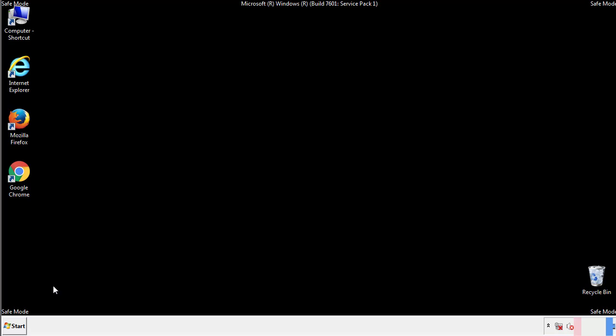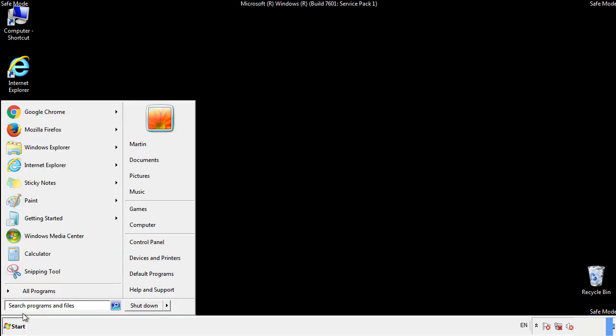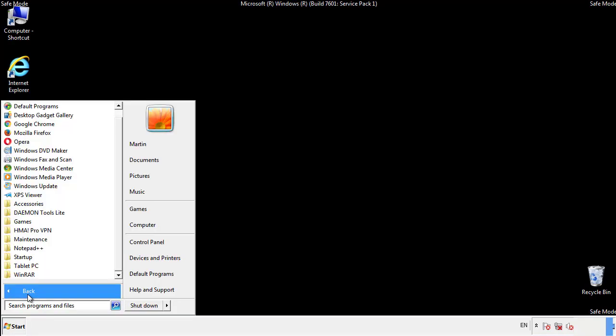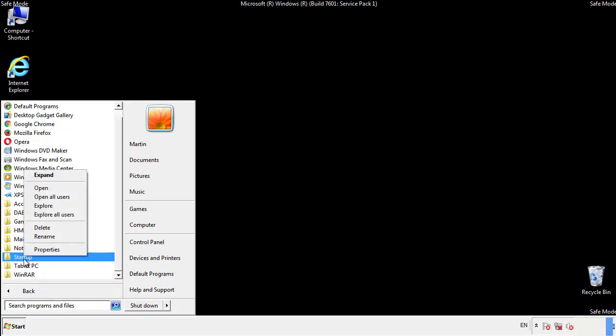Now we want to check for any suspicious files in our startup folder and delete them afterwards.